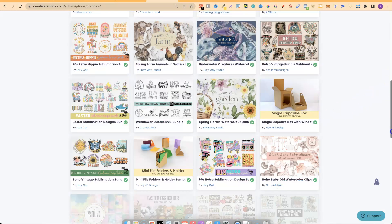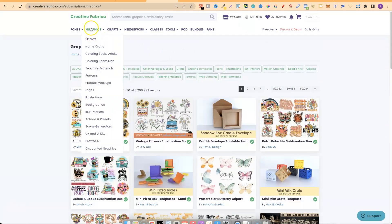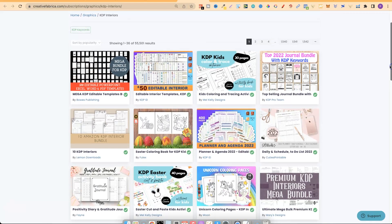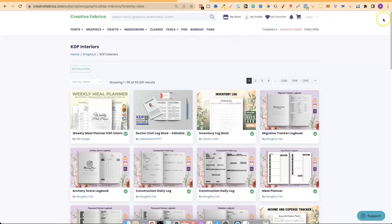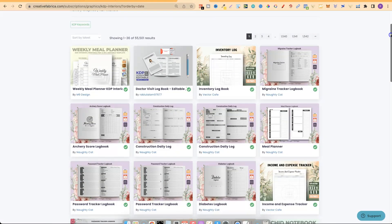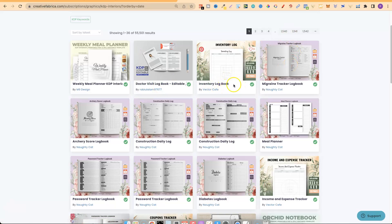I'd keep going through all of these, writing down all the niches that stand out. We can also go to KDP Interiors on Creative Fabrica and look through there as well. If we click here, sort by latest, it gives you freshly released interiors. Just by doing this alone you can find some really great niches — there's weekly meal planners, doctor visit logbook, and inventory logbook.